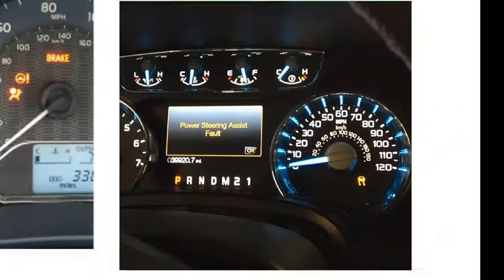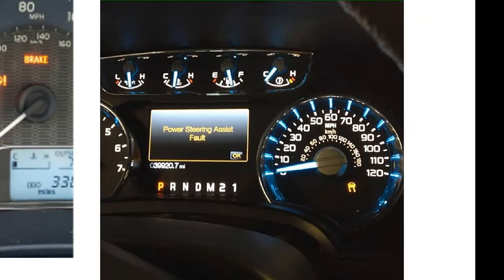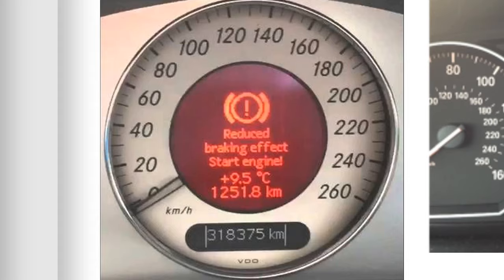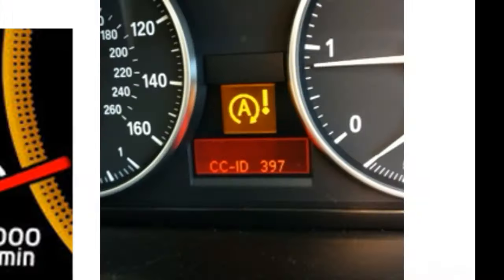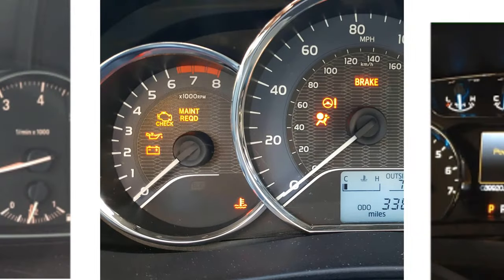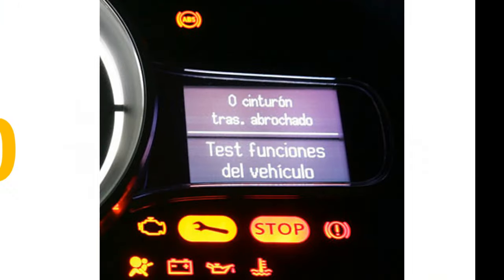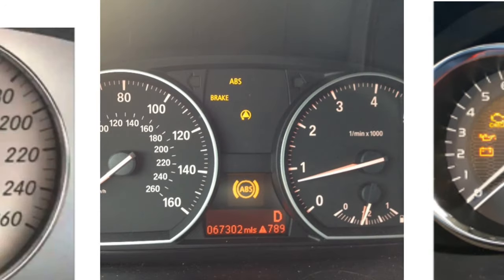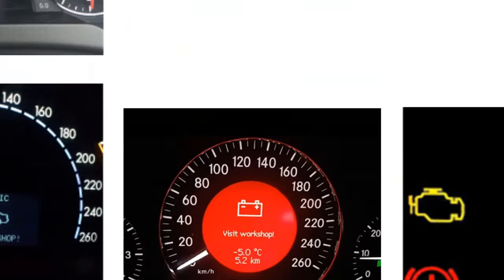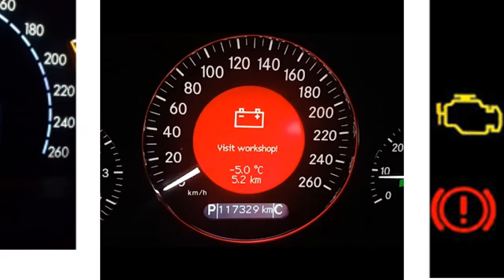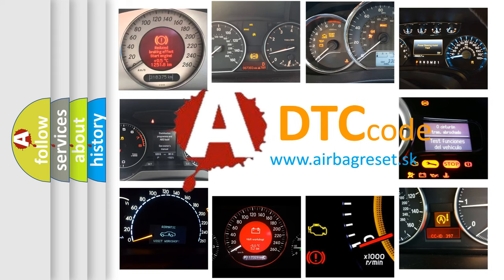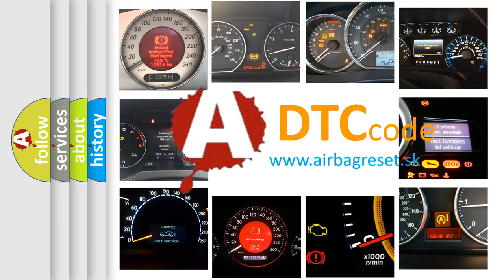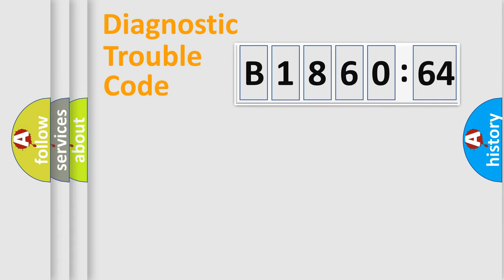Welcome to this video. Are you interested in why your vehicle diagnosis displays B186064? How is the error code interpreted by the vehicle? What does B186064 mean, or how to correct this fault? Today we will find answers to these questions together.